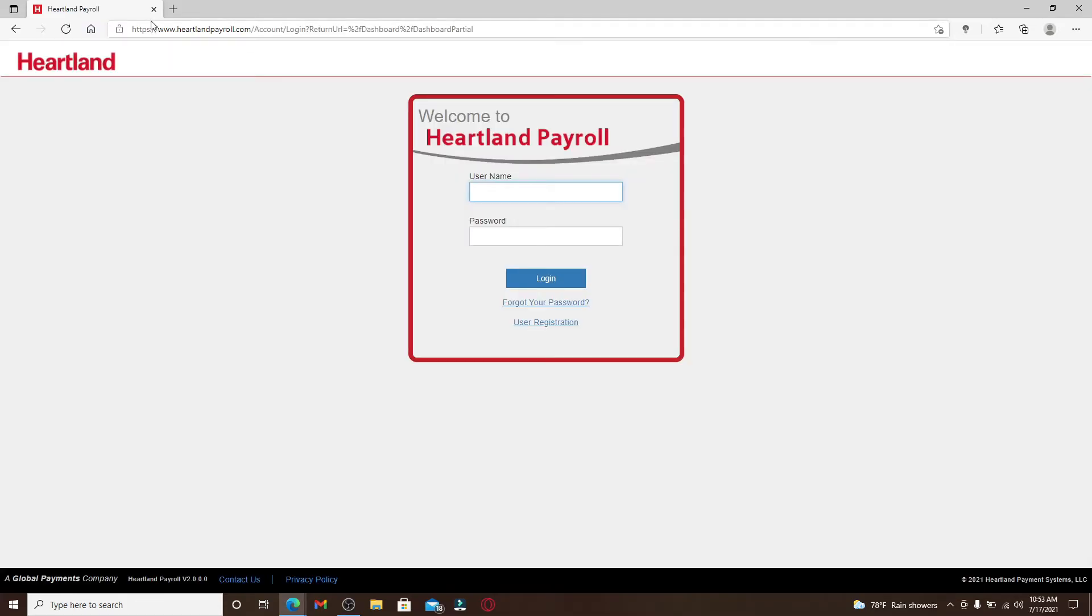You'll need to enter your username in the first text box as it appears on the display. Make sure to type in your username correctly, then head over to the next field where it says password and type in your password correctly as well.